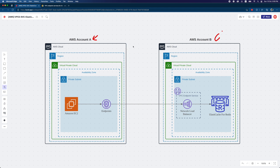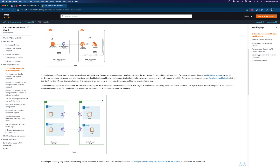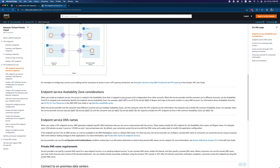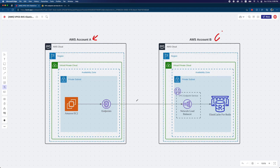The infrastructure is very simple and basic — you have two AWS accounts. There are some key points to focus on: the region should be the same, and the availability zone IDs as well. When you go to the AWS documentation, it mentions that the availability zone ID should be the same when creating VPC endpoint services and endpoints. I'll put the link in the video description so you can check it if you have any doubts.